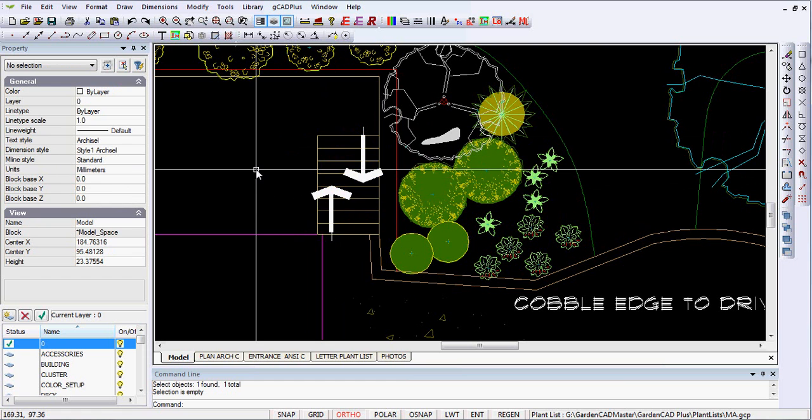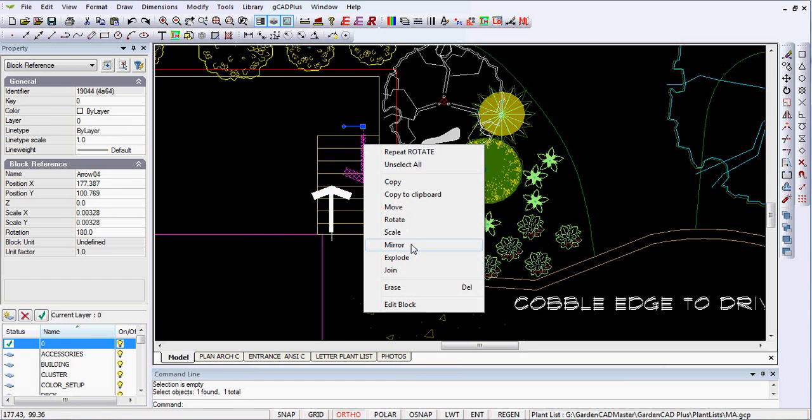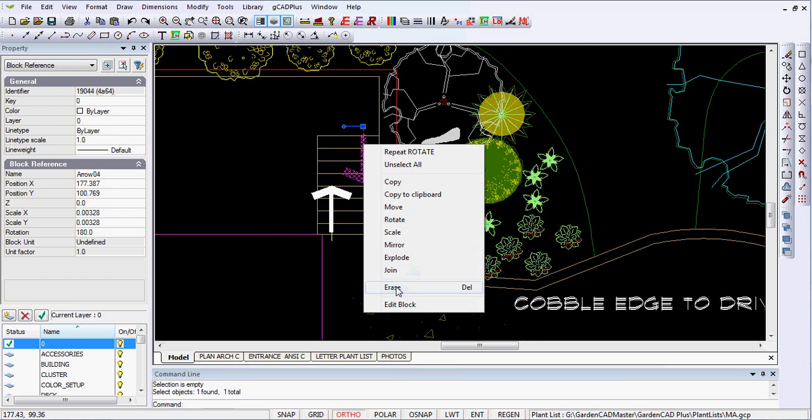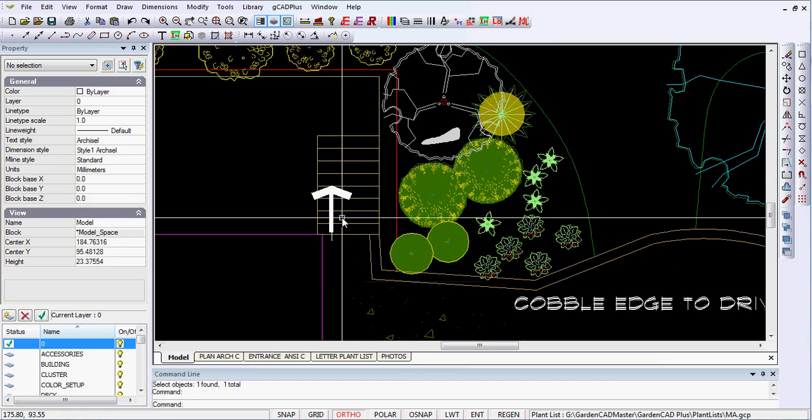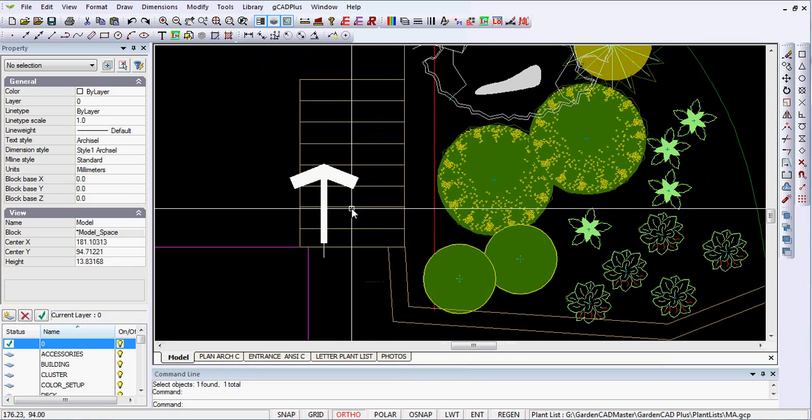And then finally move it up again to get where we want. But that's tedious. That's about six or eight individual steps. Let's erase that one. And let's use the Mirror command instead.